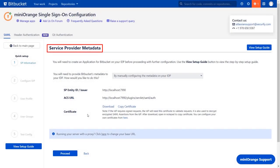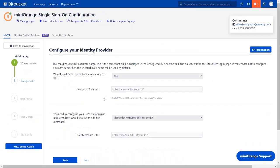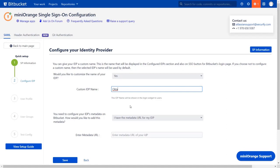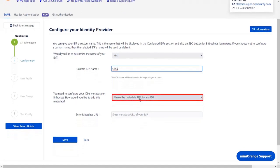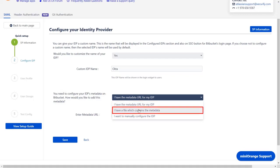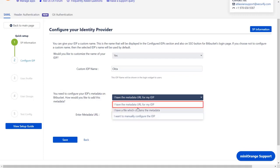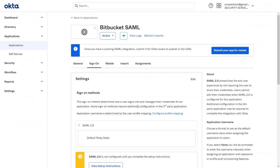Go to service provider metadata window in the plugin and click on proceed. Enter the custom IDP name of your choice. IDP metadata can be imported in one of the three ways: metadata URL, metadata file, or manual setup. We will be going with metadata URL for now. You will get the IDP metadata from your identity provider. In our case, we will get the IDP metadata details in the Okta application sign-on section.